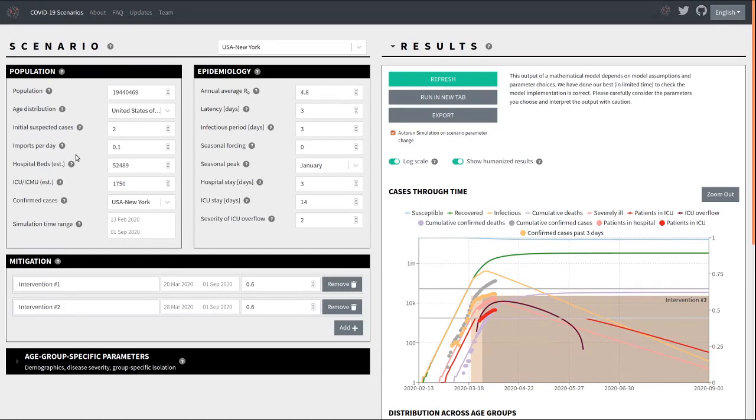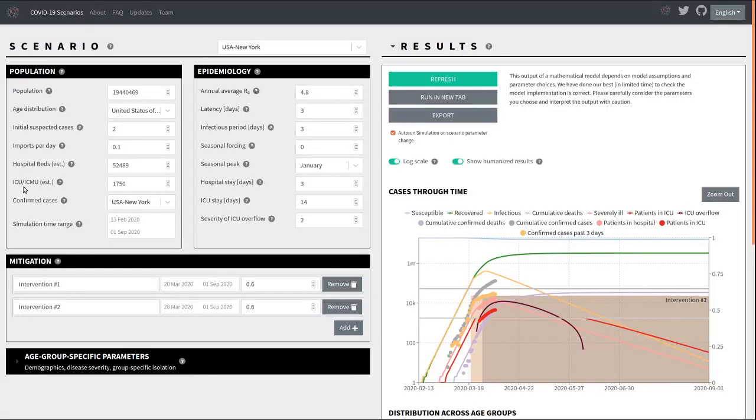The next two parameters specify your health care capacities. The hospital beds here are largely a guide to the eye, while the intensive care units that are available actually affect the model outcome and the fatalities, because when people that are in need of intensive care can't get it, their death rate will increase.